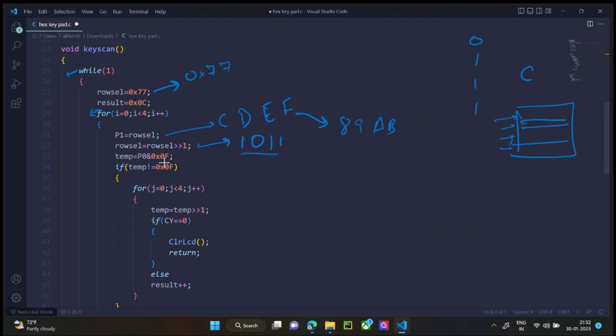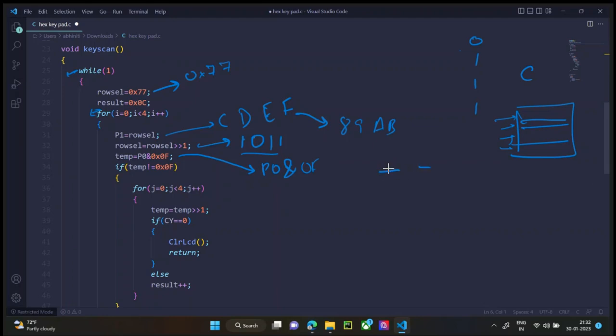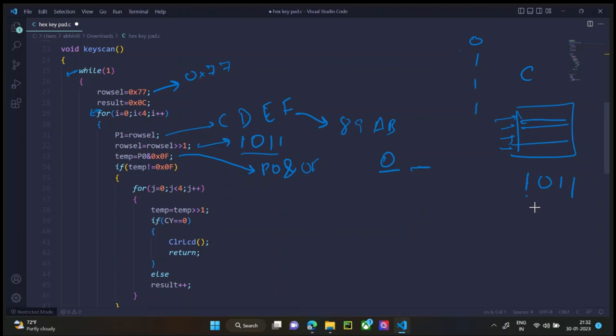Temporary is equal to port 0 and 0F. Here port 0 gives us the key which was pressed. And we are ending it with 0F so that the first bit which we do not connect in this case, just in case any input is given, it becomes 0. And whatever input was coming from the hex keypad is stored here. Let's say when we pressed E, we got the input 1011. So this would be 8, 9, 10, 11. That's B. We are getting 0B over here. Now temp is equal to 0B.